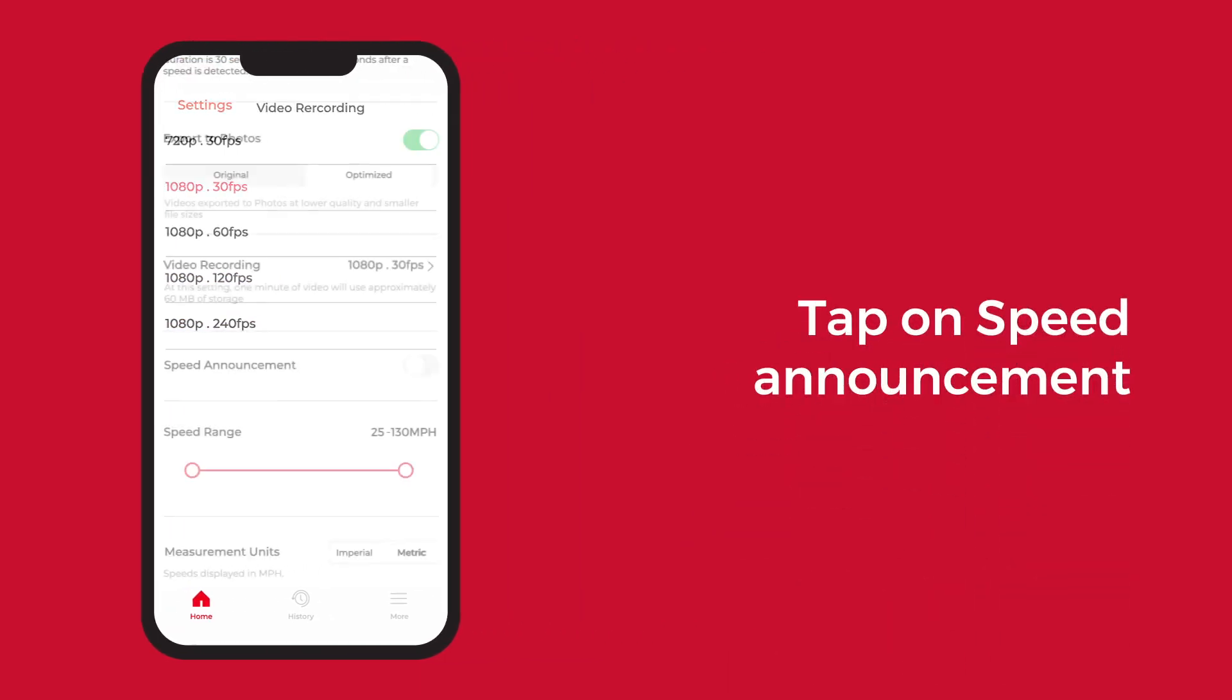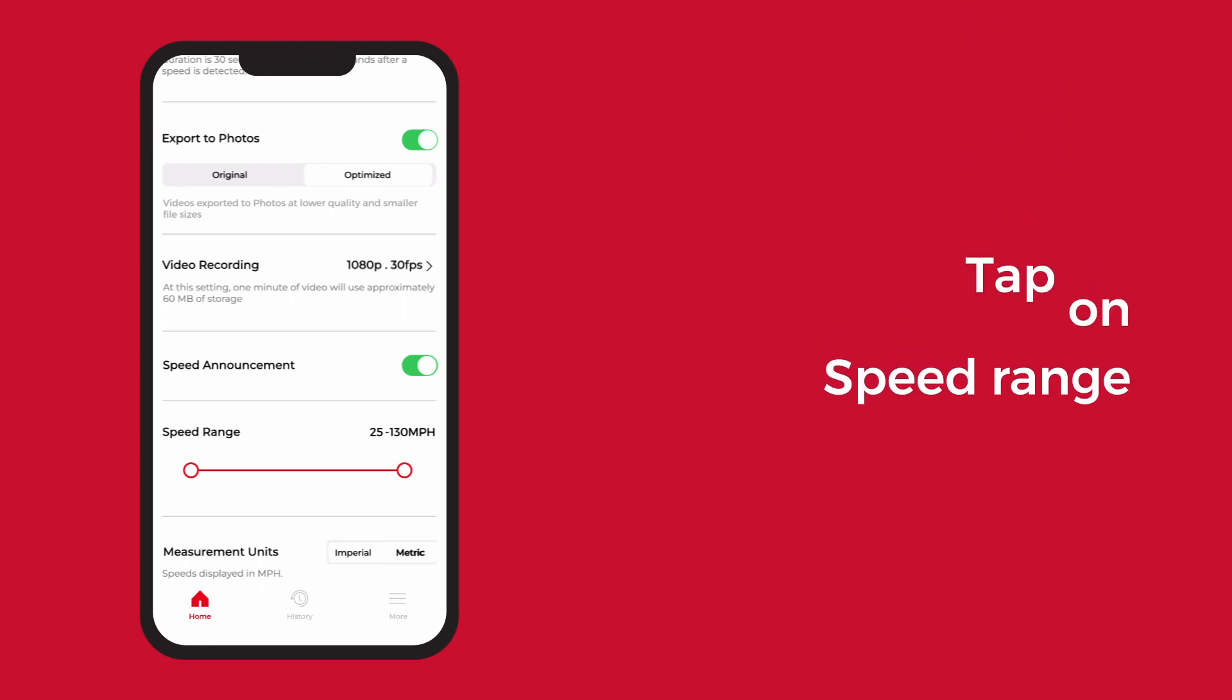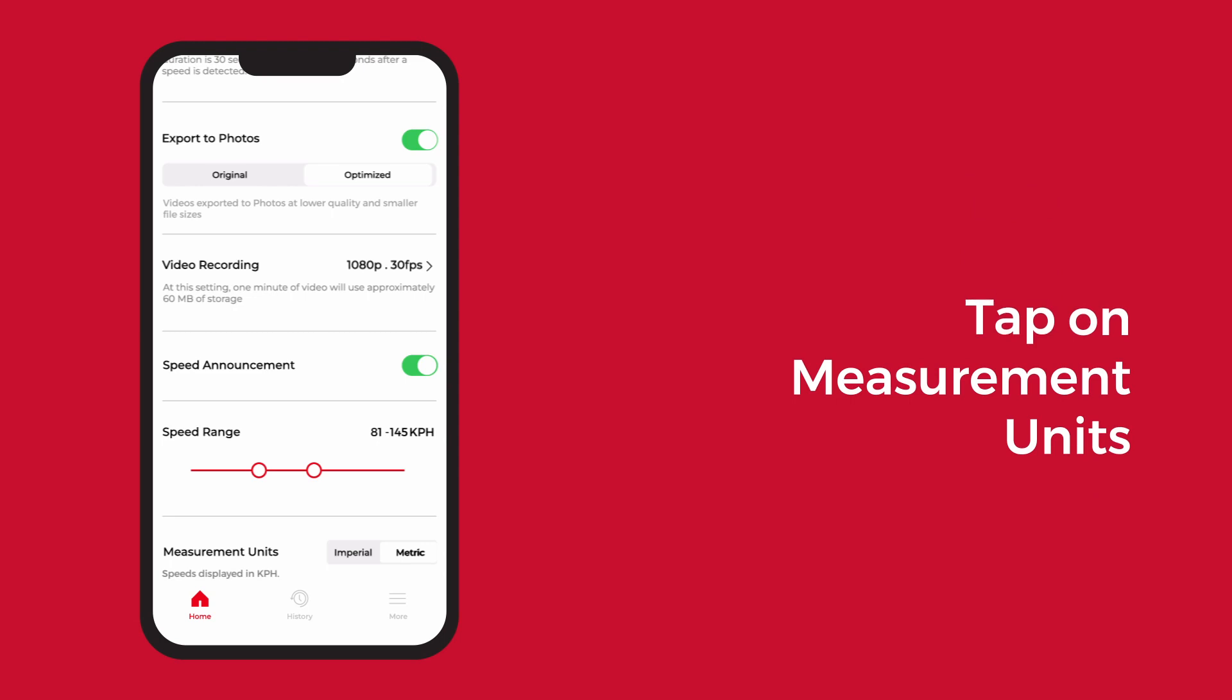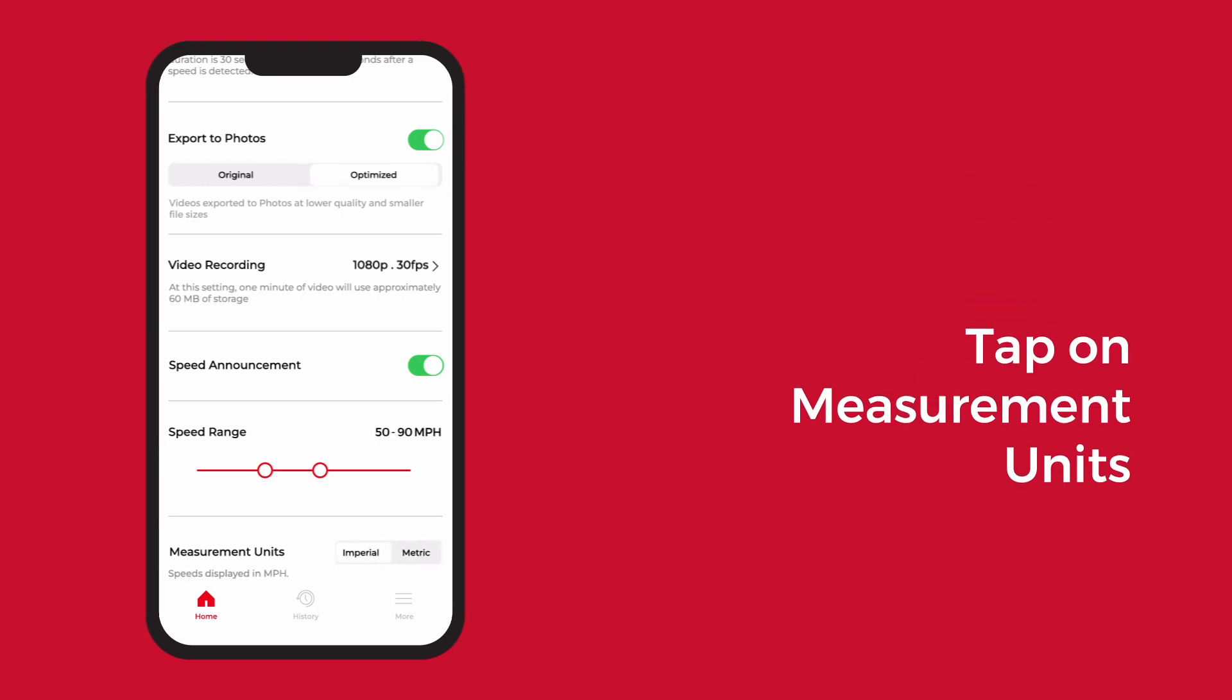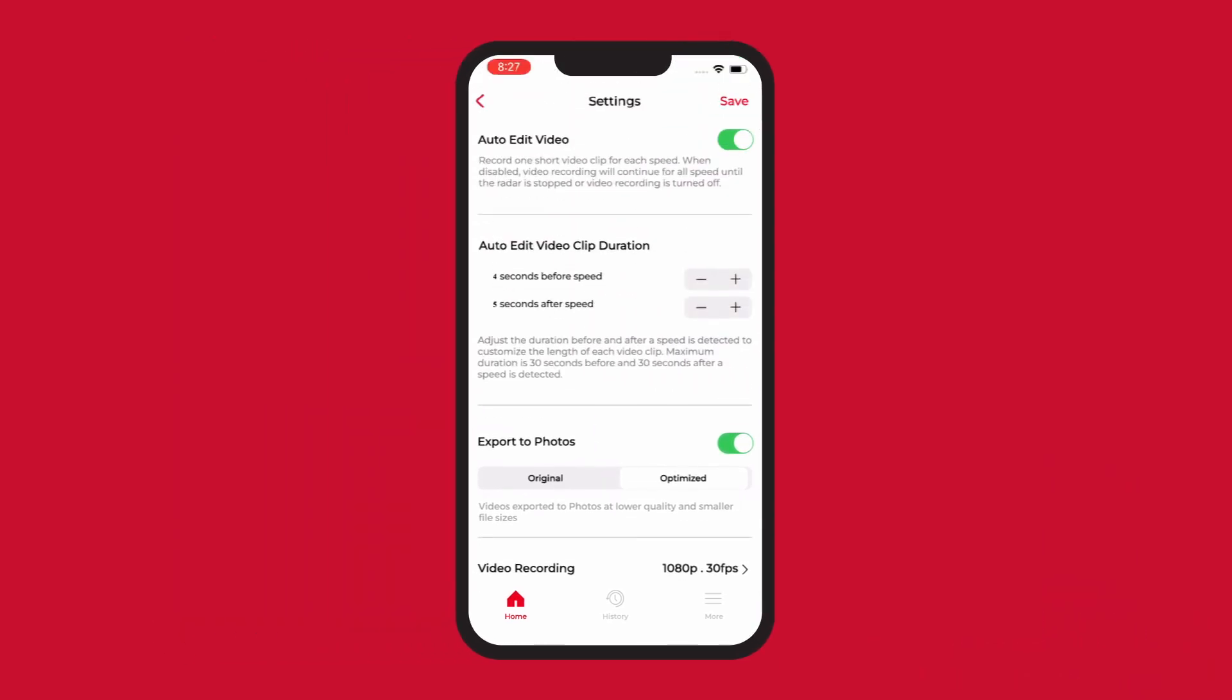Enable speed announcement to hear your speeds audibly announced. Modify the speed range to eliminate interference or irrelevant speeds. Measurement units allows you to select miles or kilometers per hour. Once customized, save your settings.